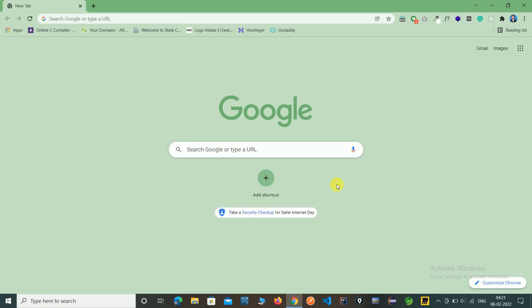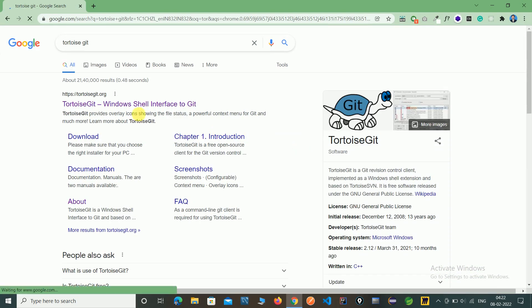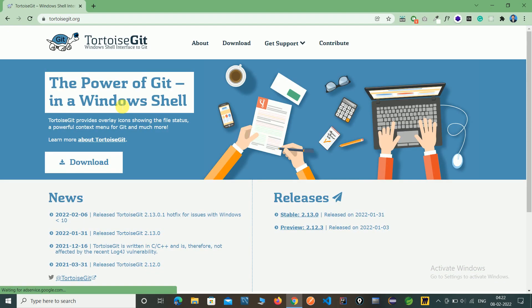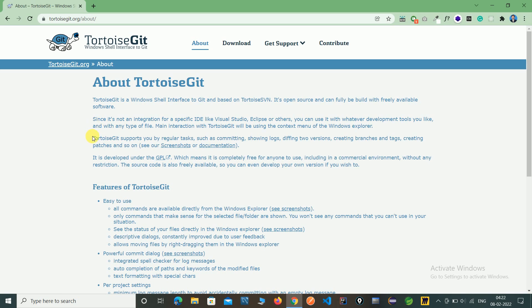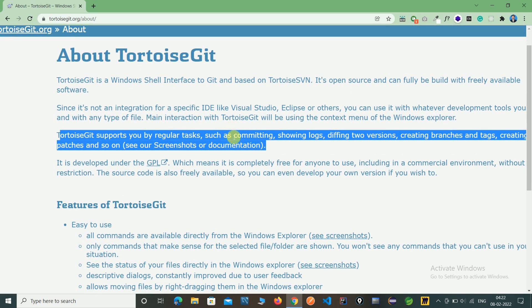In this video we learn what is TortoiseGit, how to download it, how to install it, and what is its purpose. Here we are in a Google browser — just type TortoiseGit and it goes to the official site of TortoiseGit. TortoiseGit supports regular tasks such as committing, showing logs, diffing two versions, creating branches and tags, and creating patches.